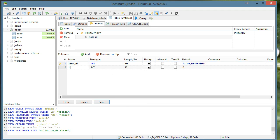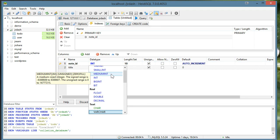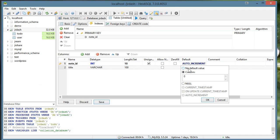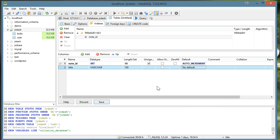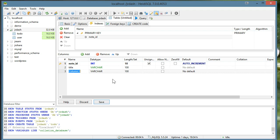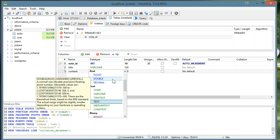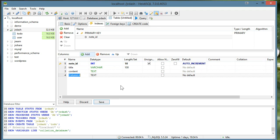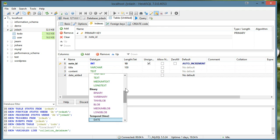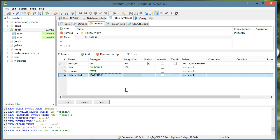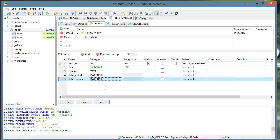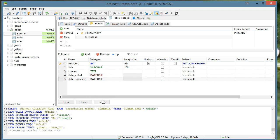And with this one we'll have a title, which will be a var character, say of 100. And there should be no default value. And we'll say content. And this will be text. And then we'll have a date added and a date modified. And I'll save that out.